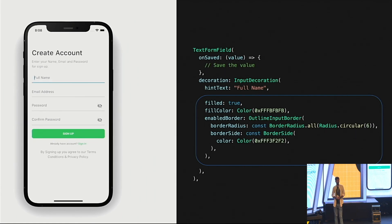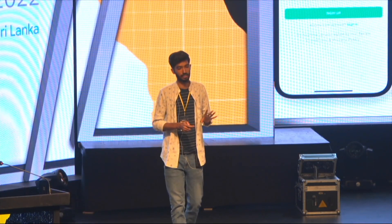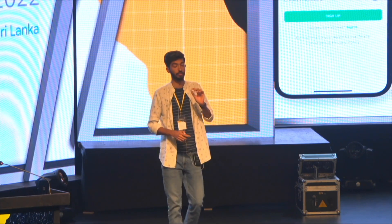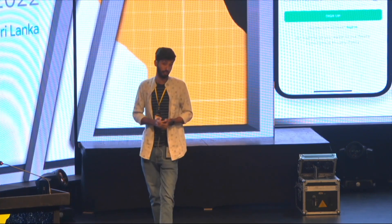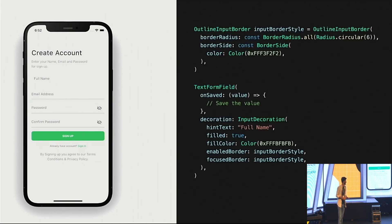But once you try to type something, it shows a border. Why? Because in Flutter we have four stages for a text field: the enabled stage, the focused stage — when you're typing — the focus-disabled stage, and the error stage. We can design each stage as we want. For our focused stage, we want the same style, so let's add the same border to our focused style. I copy the enable border line and paste it for the focused border.